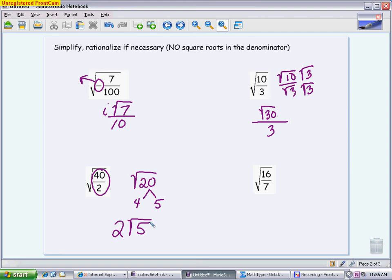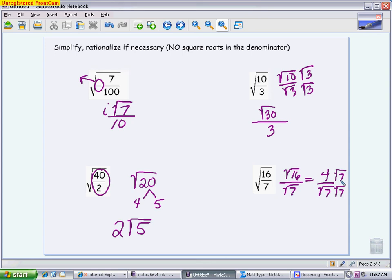For √(16/7): 16 over 7 doesn't reduce, but 16 is a perfect square, so the square root of 16 is 4. I can't do anything with the bottom, so I have 4 over √7 — which is a problem, because I can't have a square root in the denominator. To rationalize, multiply top and bottom by √7. On top I get 4√7; on the bottom, √7 times √7 is 7. The final answer is 4√7 / 7, and this cannot be simplified further.